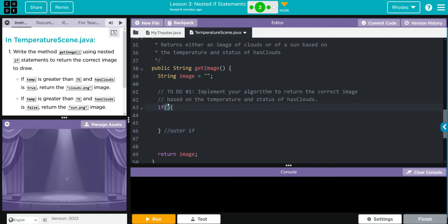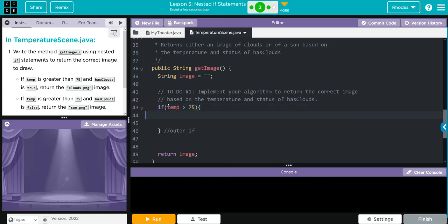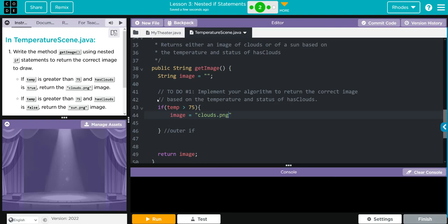In this one, if temp is greater than 75, we're going to return the image. The image here is clouds.png. Remember, it has to be in quotes because it's literal: clouds.png. Don't forget your semicolon after.